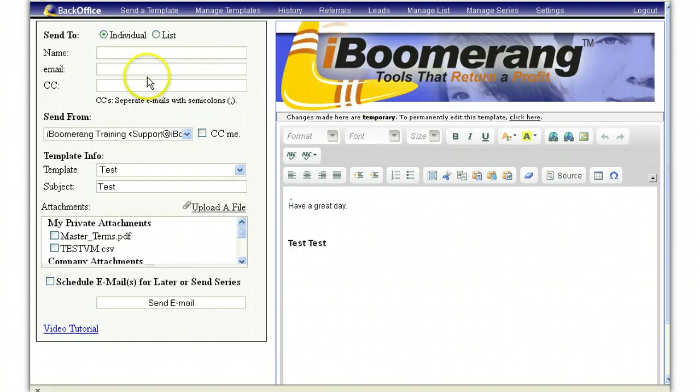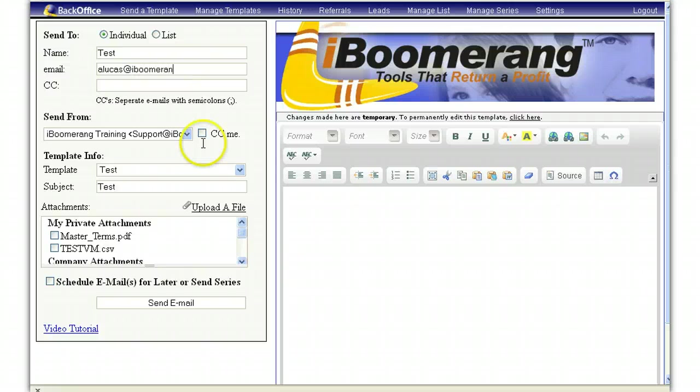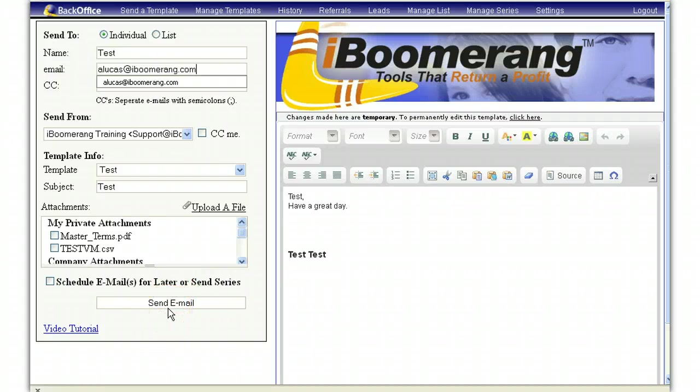You can then go ahead and type in the customer's name and their email address. Then click on send email. This concludes how to create and edit a new email template.